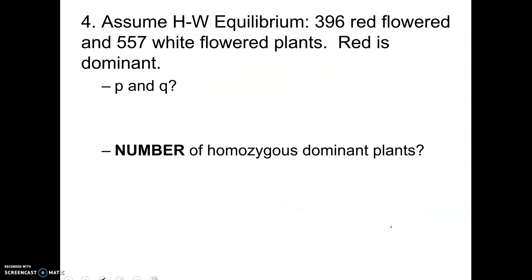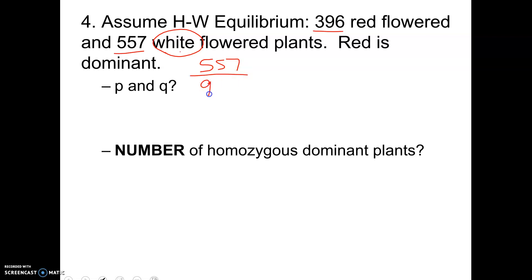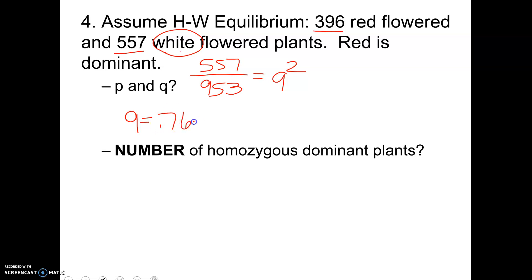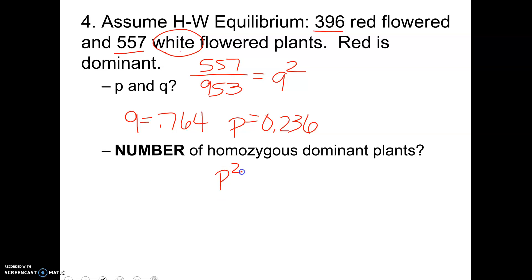The last problem works the same way: 396 red, 557 white, total 953. White is recessive, so 557 over 953 gives us q squared. Taking the square root, q equals 0.764, and p equals 0.236. To find the number of homozygous dominant individuals, you would calculate p squared times the total population. That is what you would do.